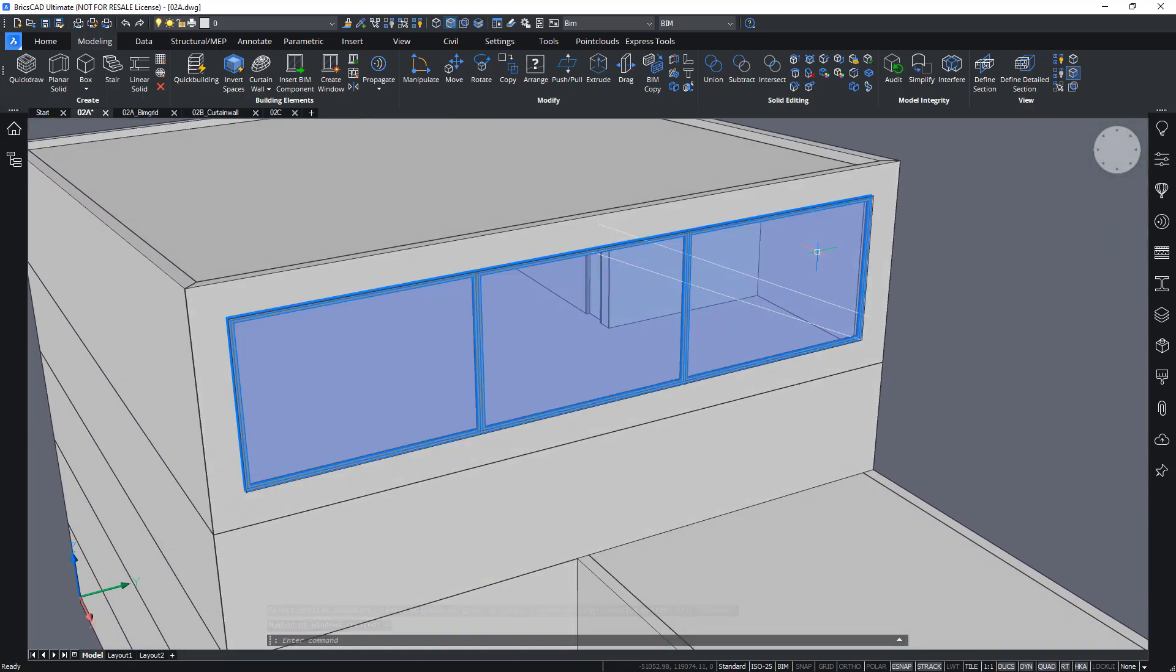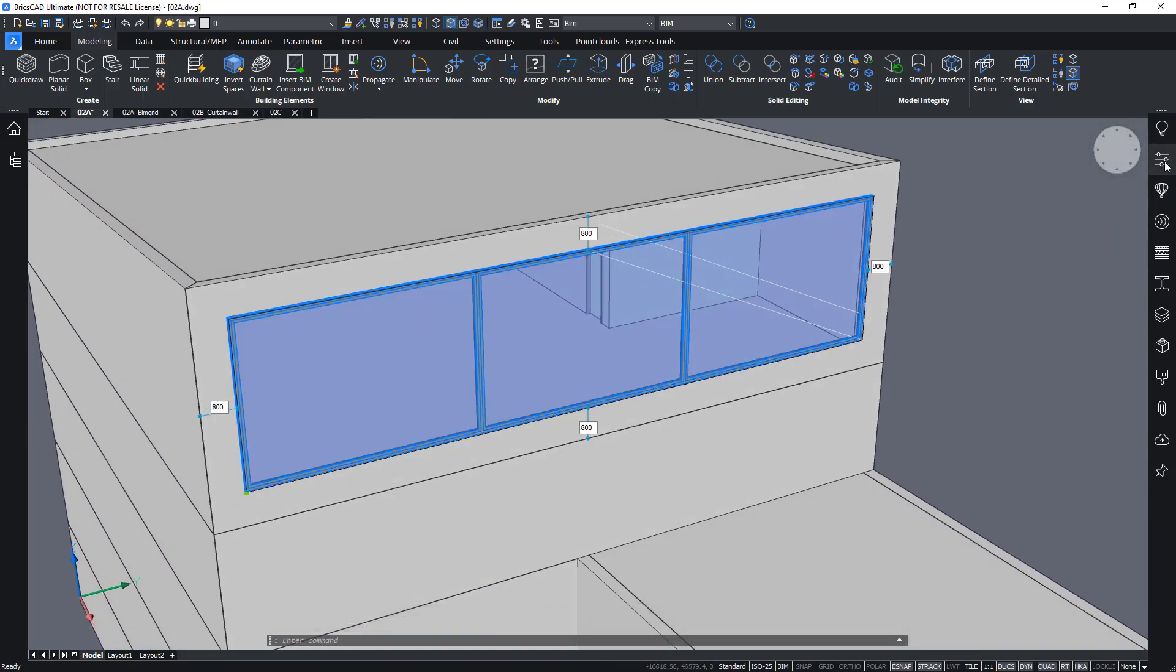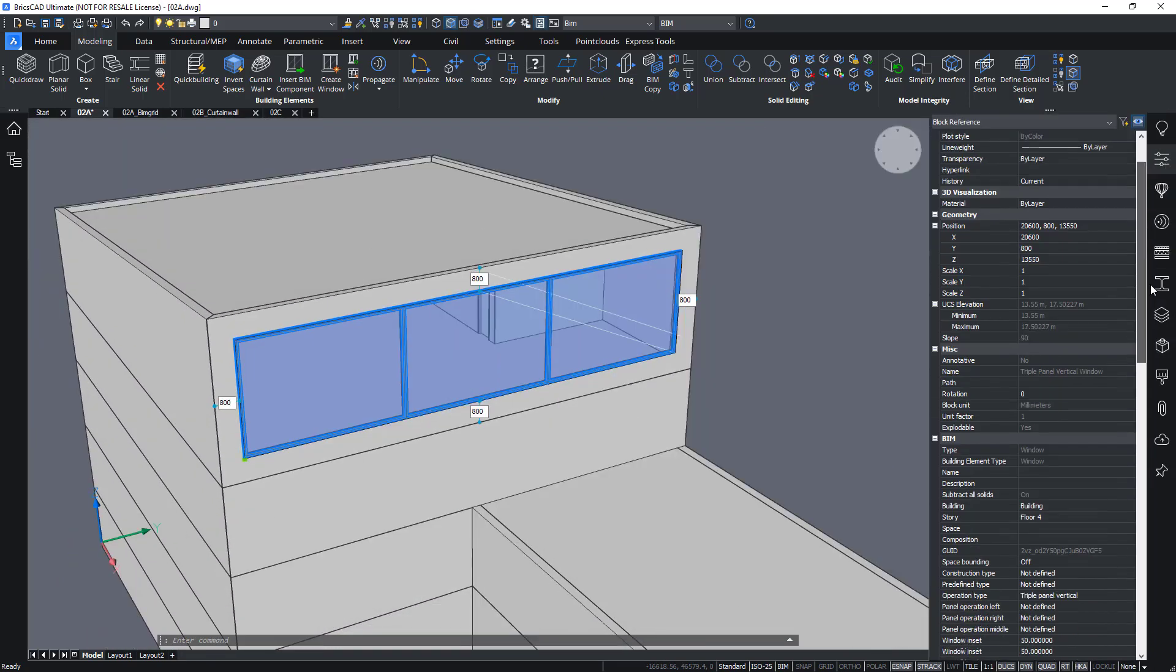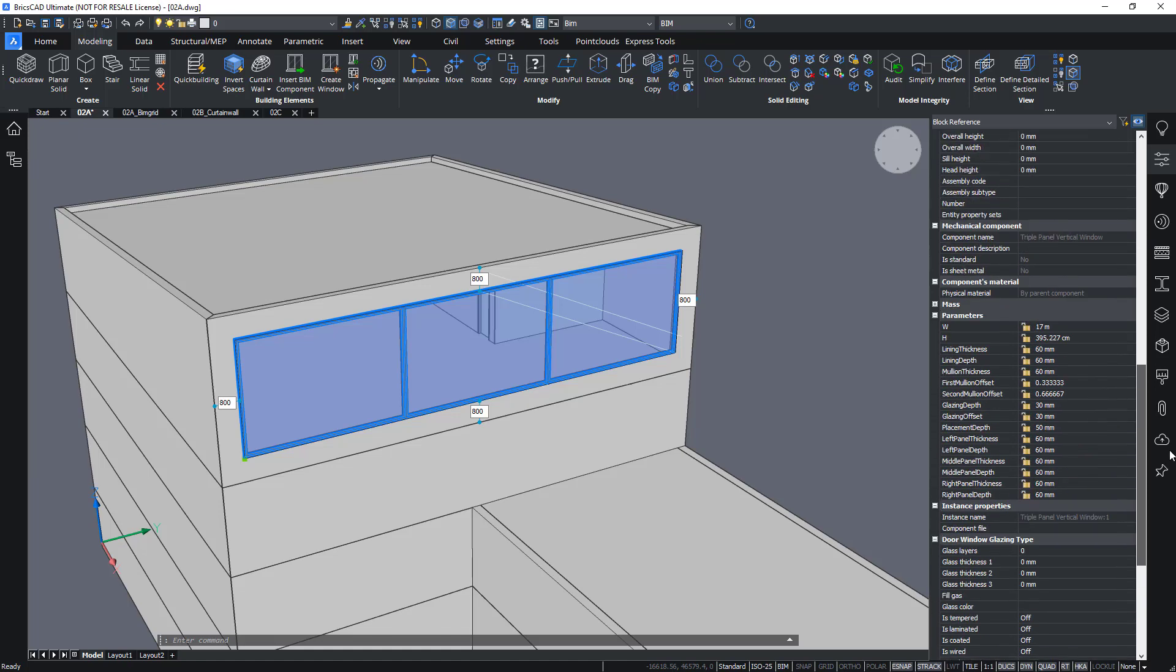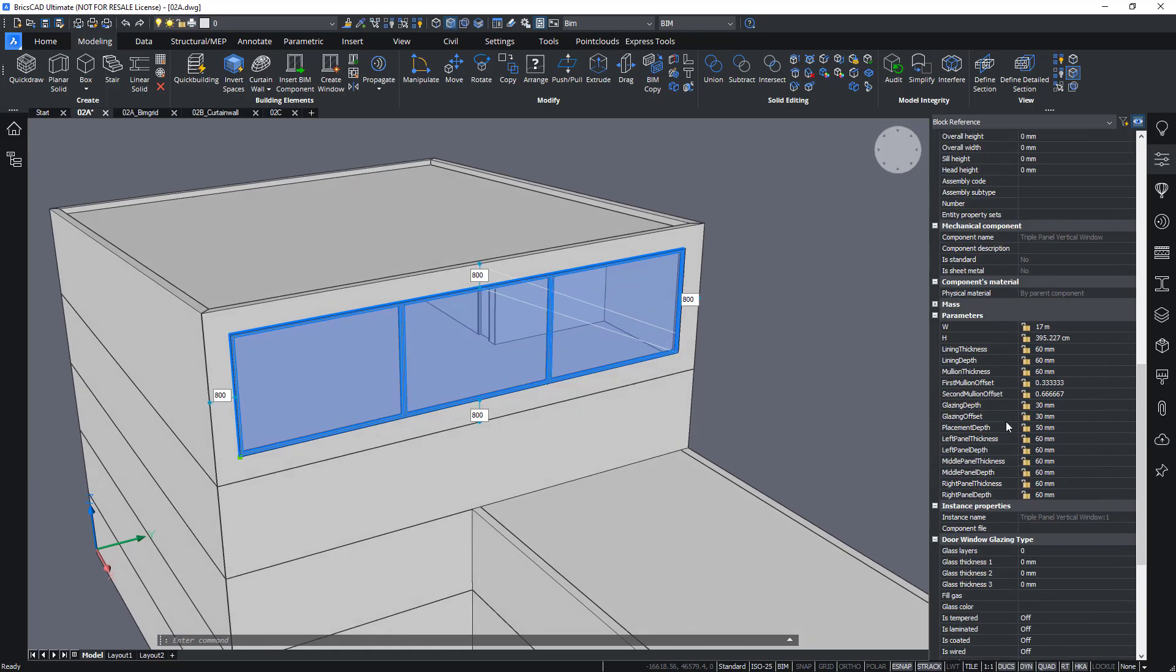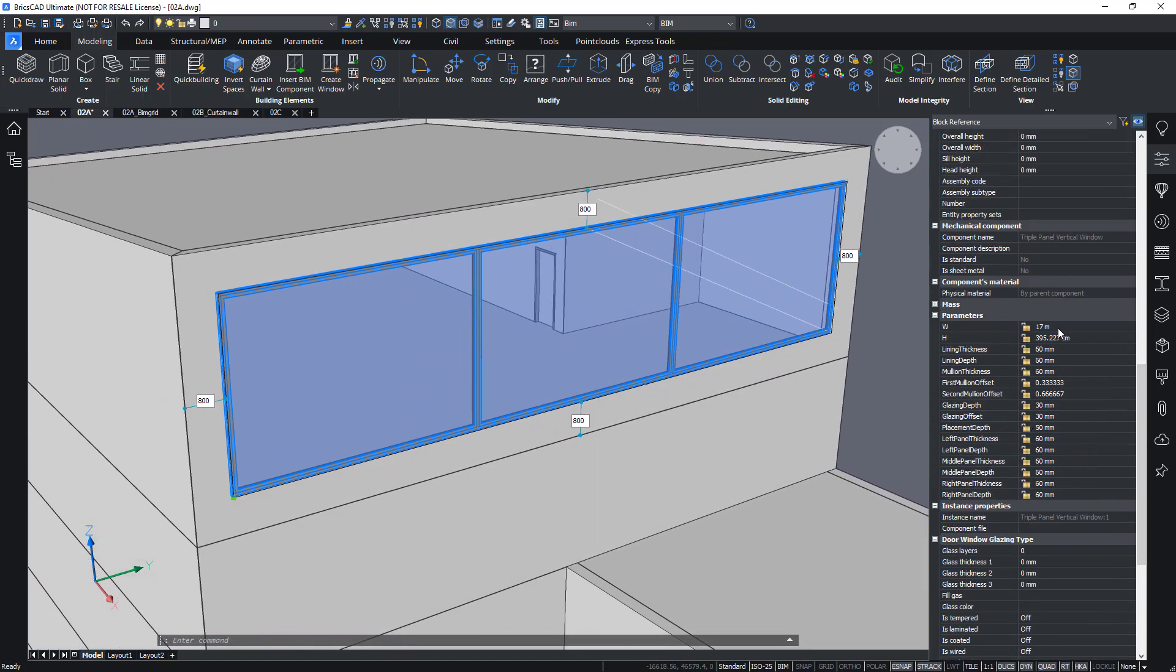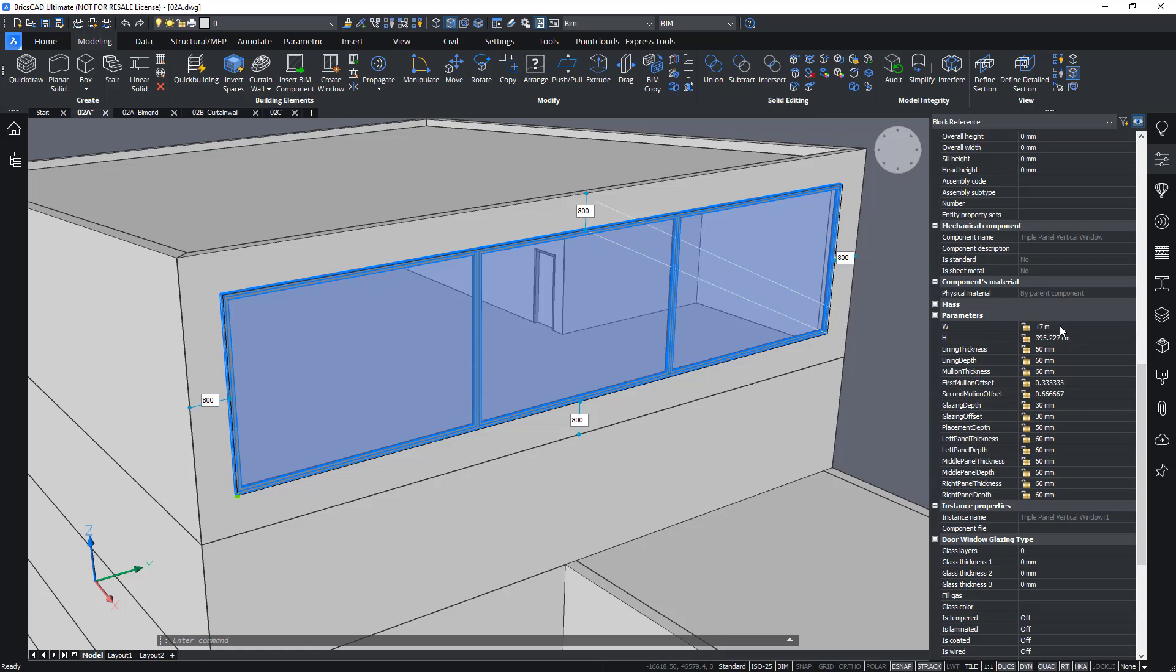If I select the window, I can open its properties panel and I'll find that actually the window is entirely parametric. So I can still change the width and the height.